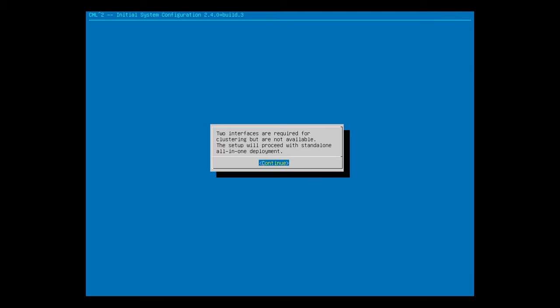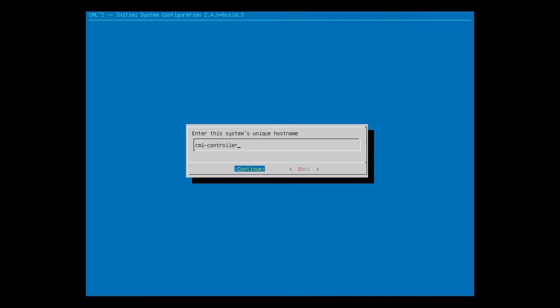Now here is a brief explanation, saying that since this VM has only one network interface, we can't do a clustered deployment, which is when you deploy multiple servers. That's fine, we are just doing a standalone deployment, so I will hit Enter to continue. Now we can select the hostname for the CML controller. The default name is fine, so I'll just hit Enter.